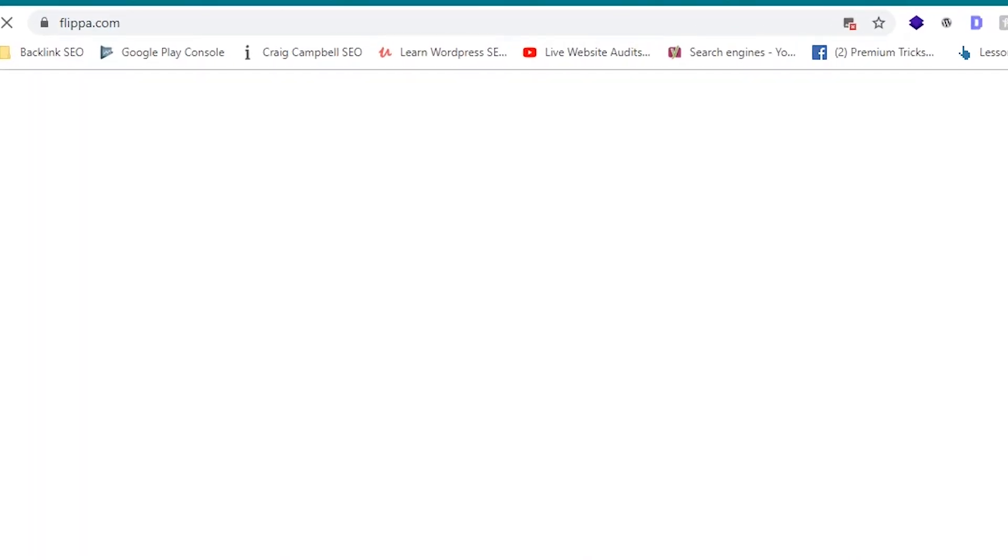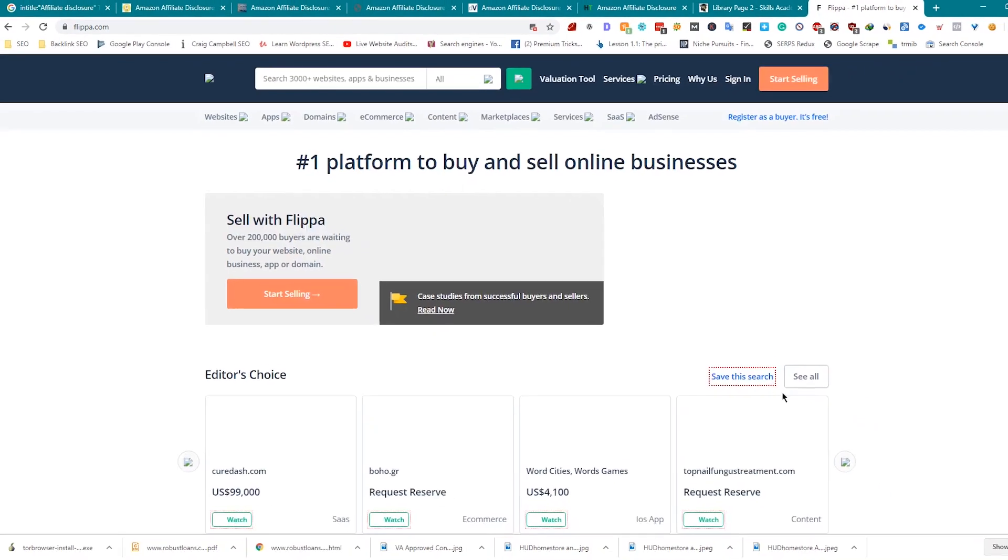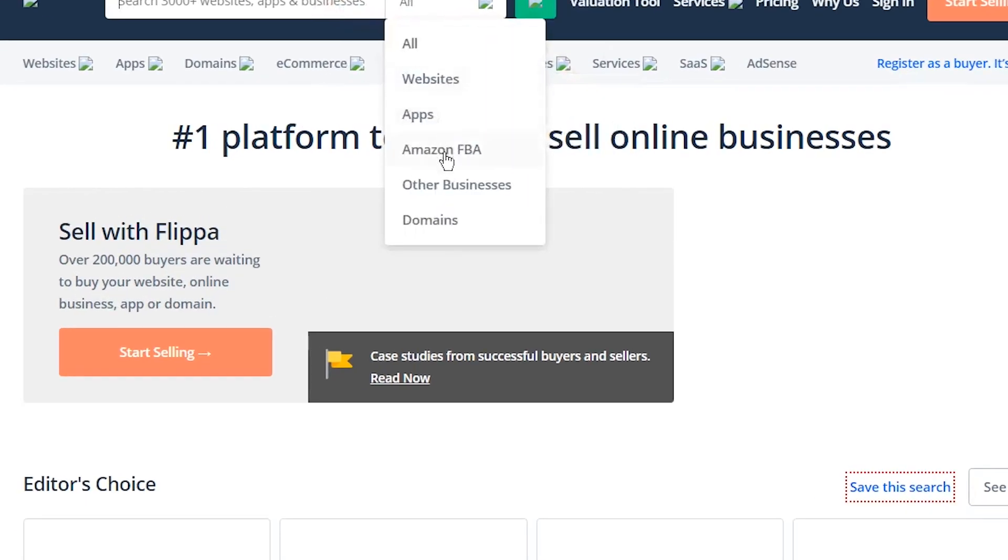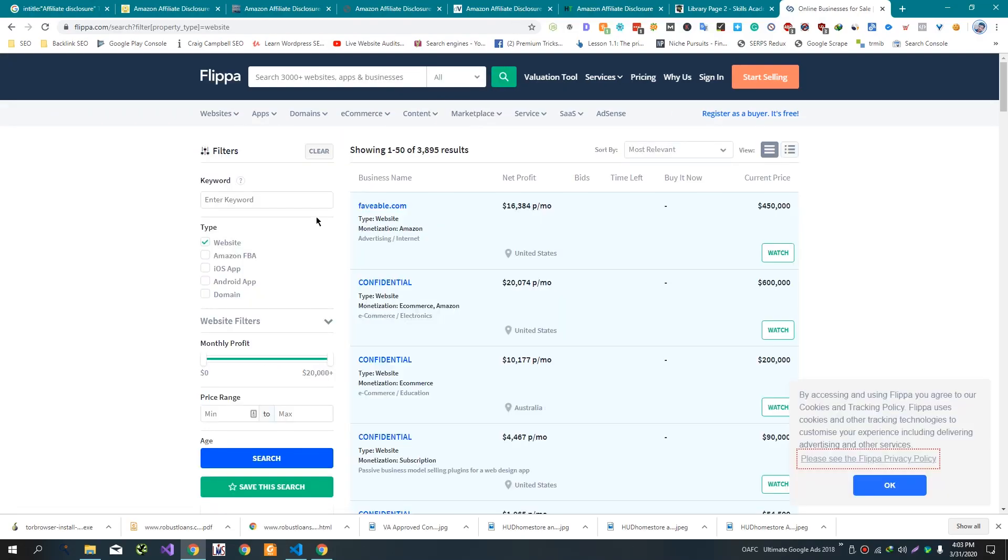The second method is to search Flippa on Google. We can see sold websites here to get ideas about better niches. Select websites here and click on search. This will open the websites.